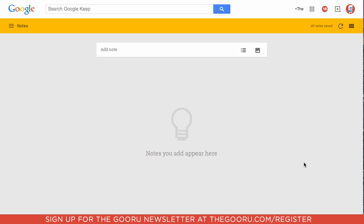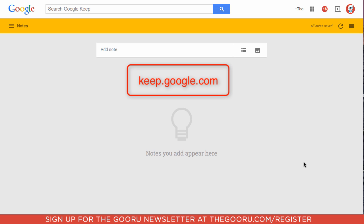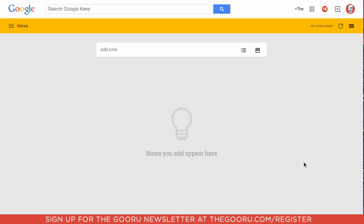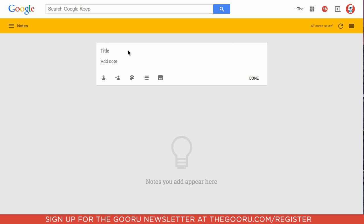The first step is to go to keep.google.com. Once you're in your own Google Keep, you will click Add Note.